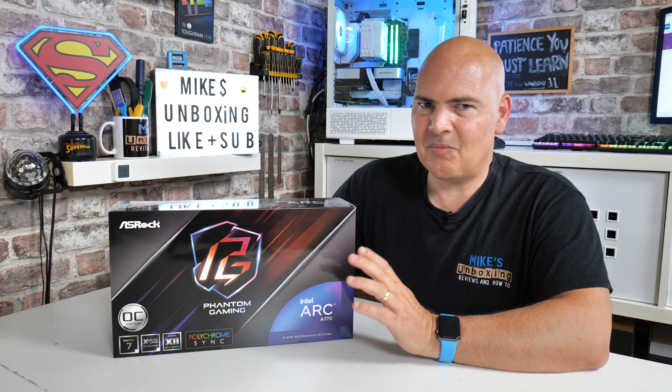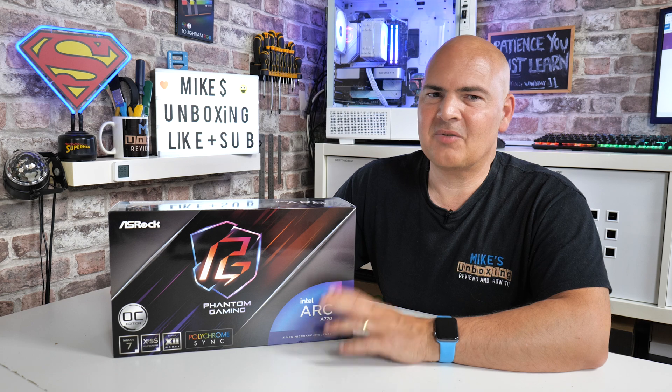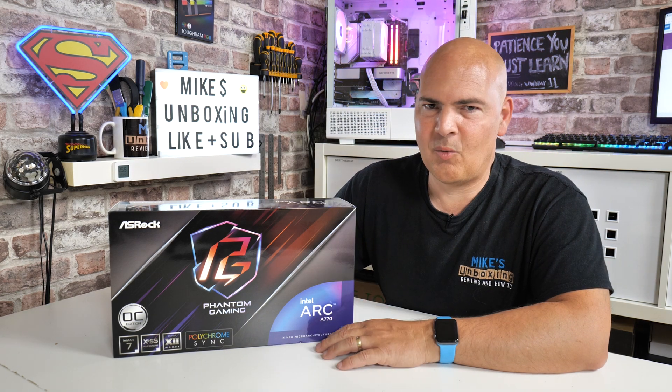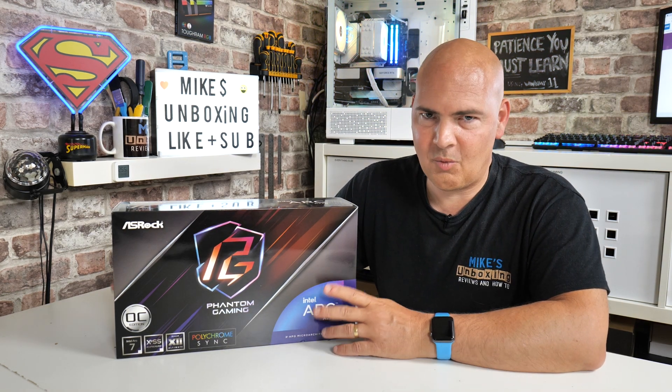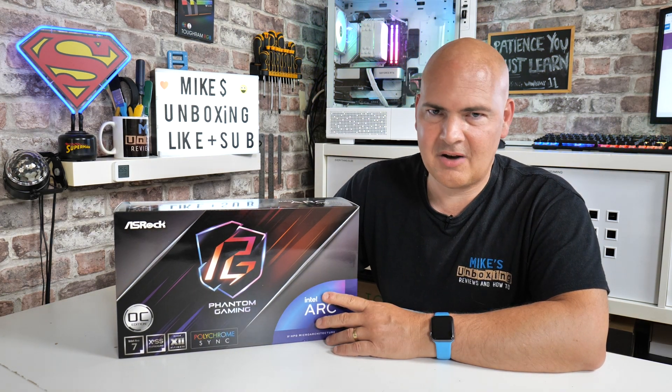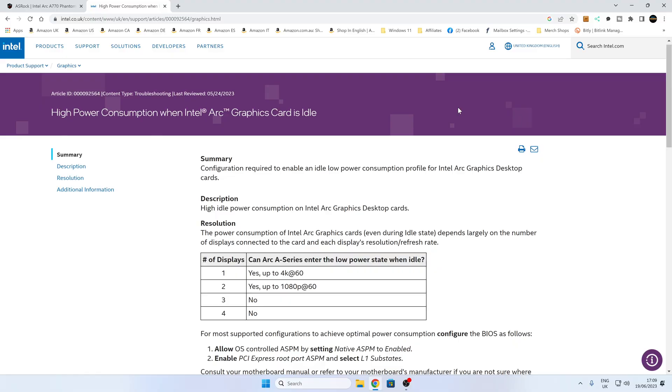So with all that said, let's take a look at what we can do to reduce the idle wattage on these cards. First of all, let's take a look on the Intel website to see what their take on this is and some of the easy fixes and also basically to work out what is going on.